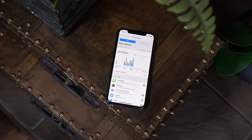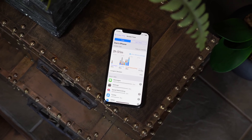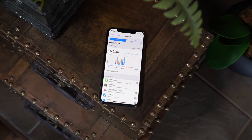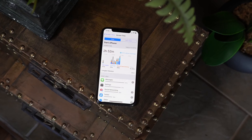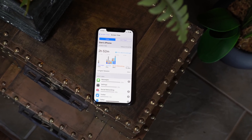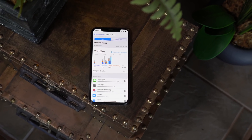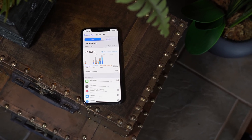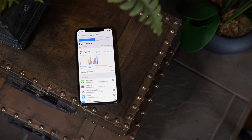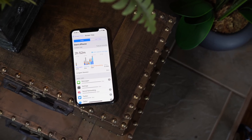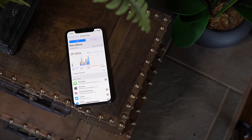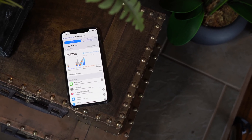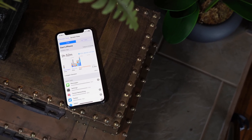iOS 12 is compatible with all iOS devices that are able to run iOS 11. This would include the iPhone 5S and newer, the iPad Mini 2 and newer, iPad Air and newer, and the 6th generation iPod Touch.